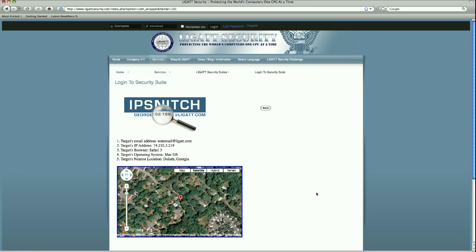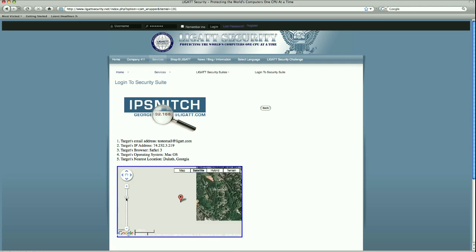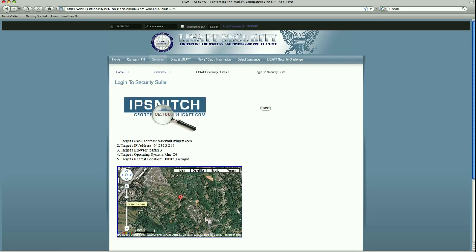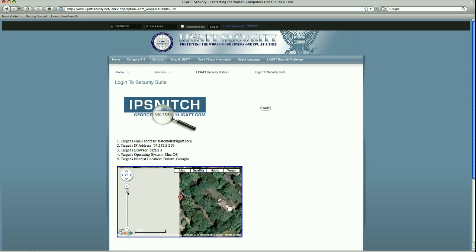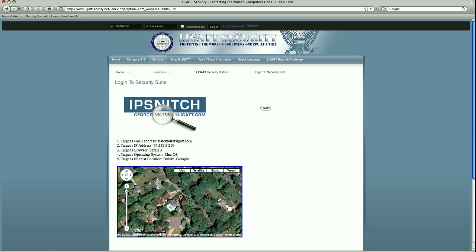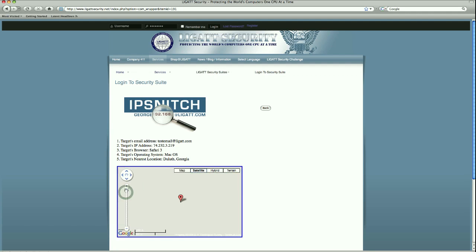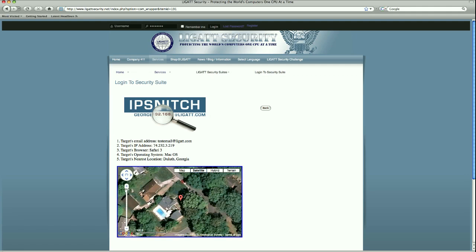We get a satellite view of the general location of the IP address that we just found. Like Google Maps, we're able to pan in and out to get a more direct location of where this individual is. Again, we have the target's email address, IP address, their browser, their operating system, and their general location.